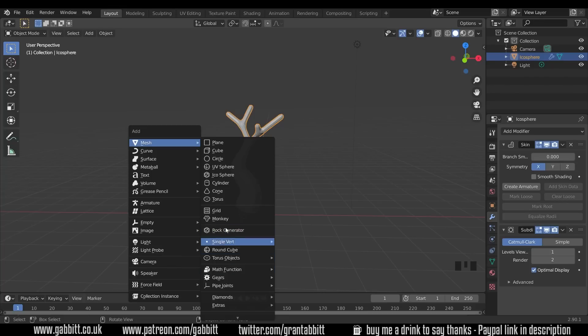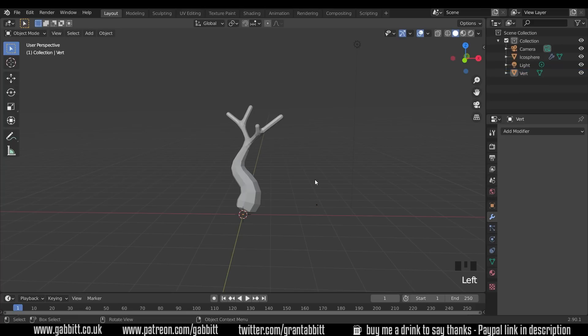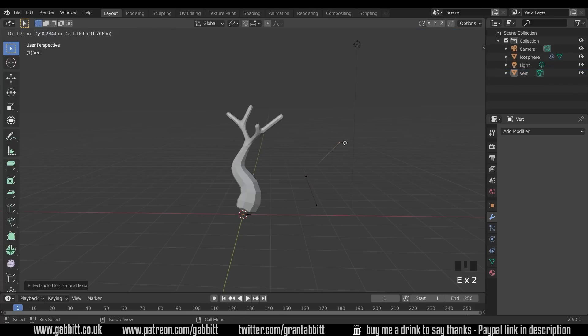And there's a few other really useful ones as well that you might want to take a look at. So if I press add single vert, I've got a single vertex that I can go into edit mode with and there we go, making my objects.